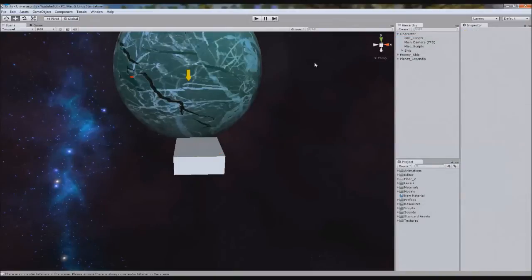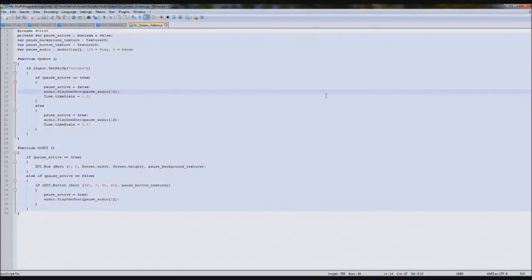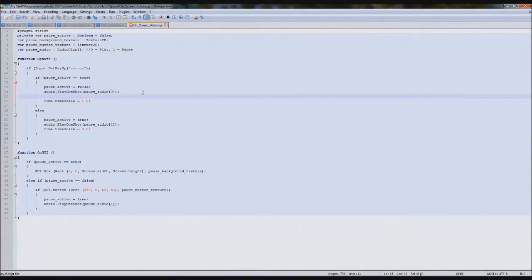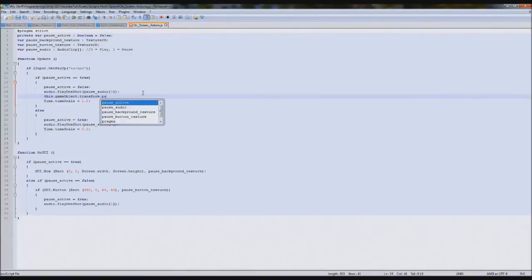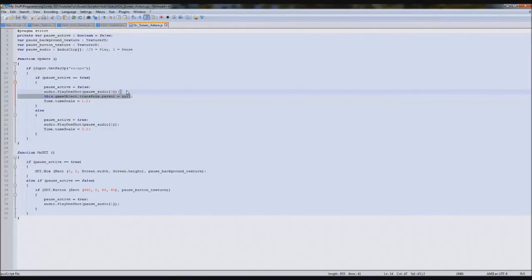It's really actually simple to do. So we're going to find our GUI scripts and double-click our on-screen actions to open it up. Right in here, where we say if pause active equals true, we're going to press enter and type: this.gameobject.transform.parent equals null. What that'll do is get this script's game object — so GUI scripts — and set its parent to nothing, so it's in the main folder. That works perfectly.